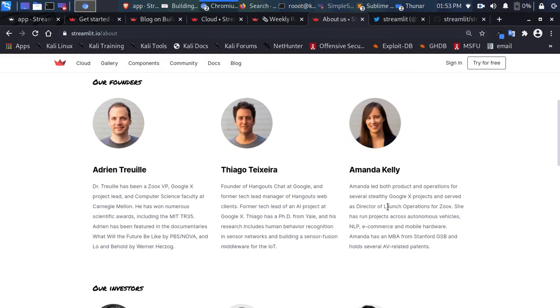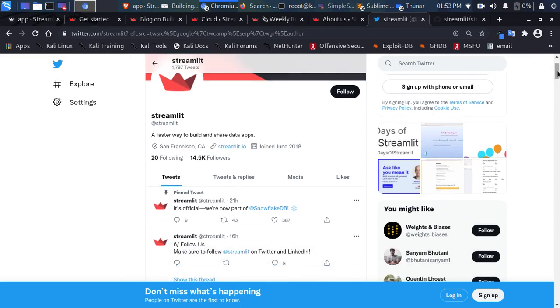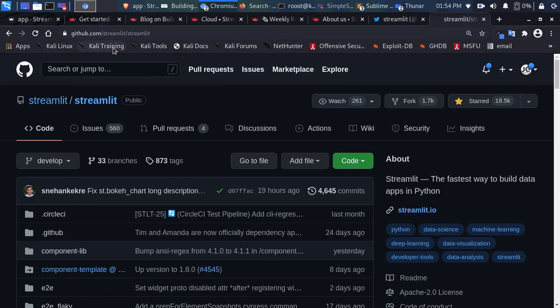If you're on Twitter, you can find Streamlit there — search the hashtag #streamlit or @streamlit and follow the community for cool information. Streamlit is also open source, so you can find it on GitHub at github.com/streamlit to see the actual code behind the scenes. They have over 18.5k stars — go ahead and star the repo to boost it, because Streamlit is very cool. You can also fork it.